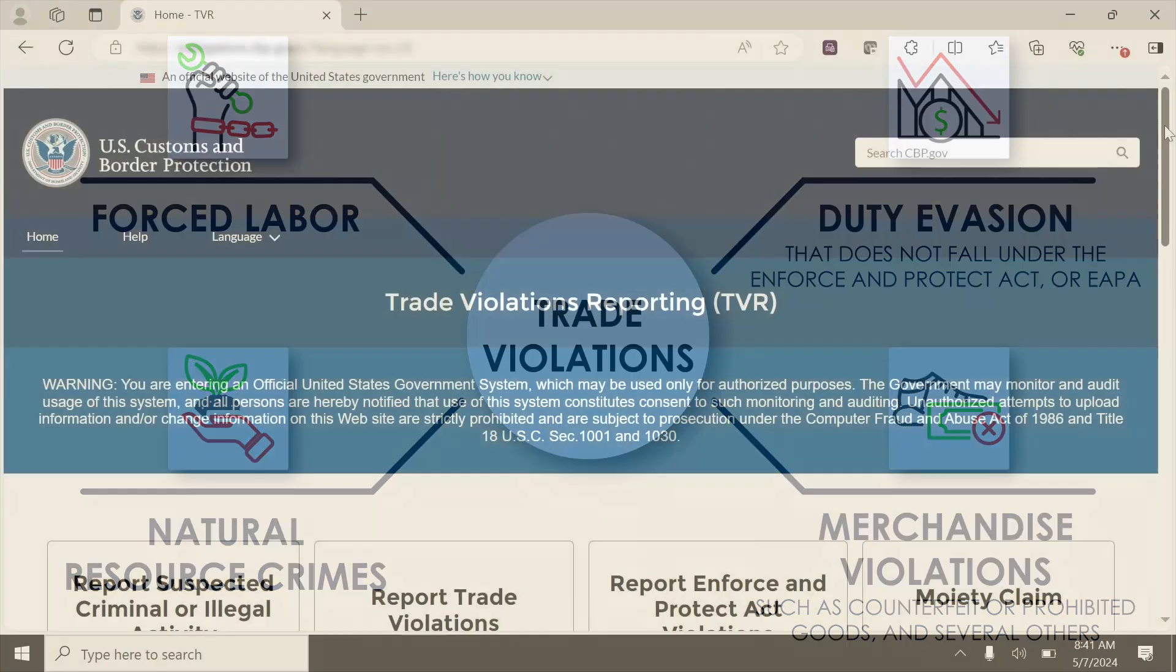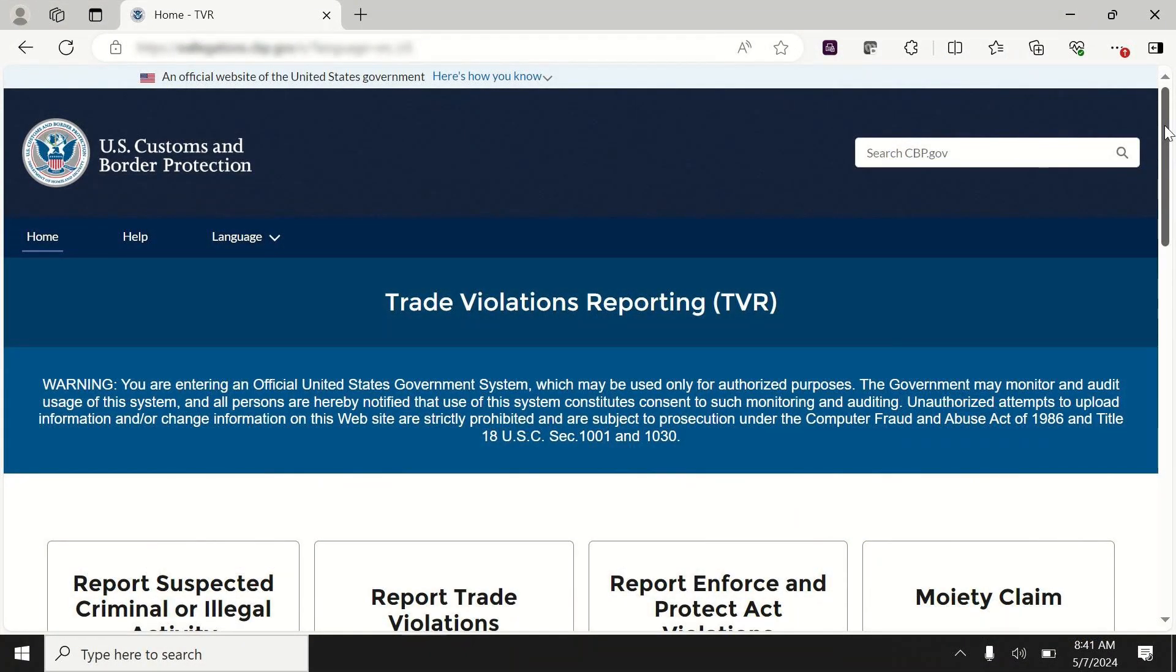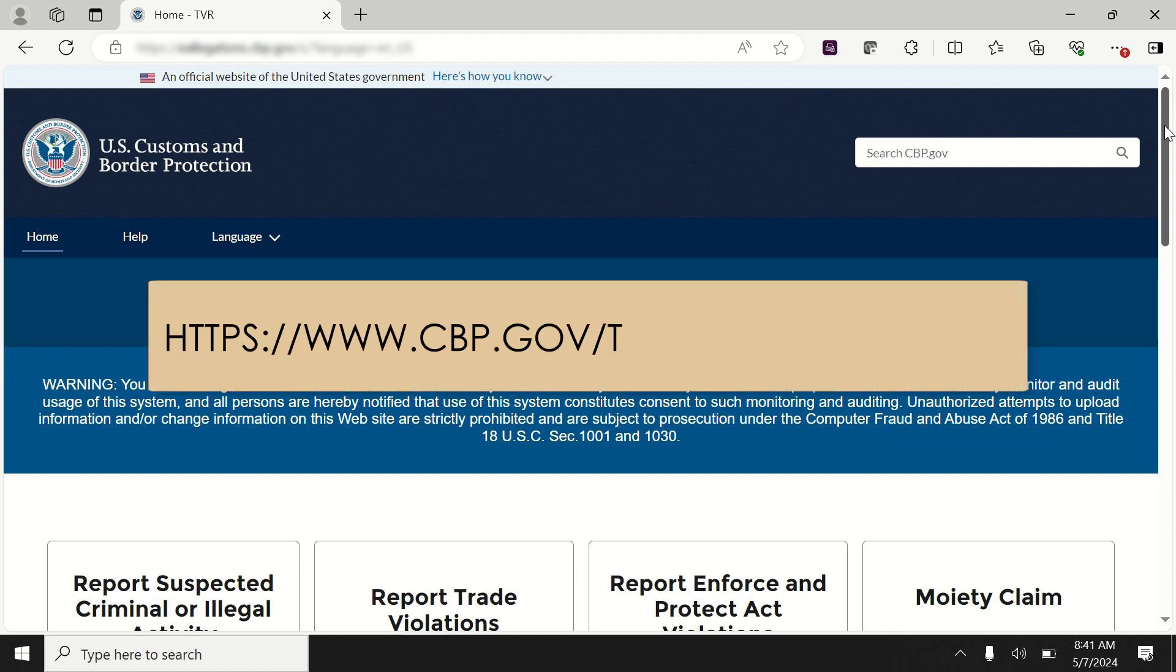Common eAllegations issued are listed on the Trade Violations Reporting Tool or TVR tool. However, a full list of trade violations that are filed through the eAllegations program is listed on the eAllegations homepage: CBP.gov forward slash trade forward slash eAllegations.